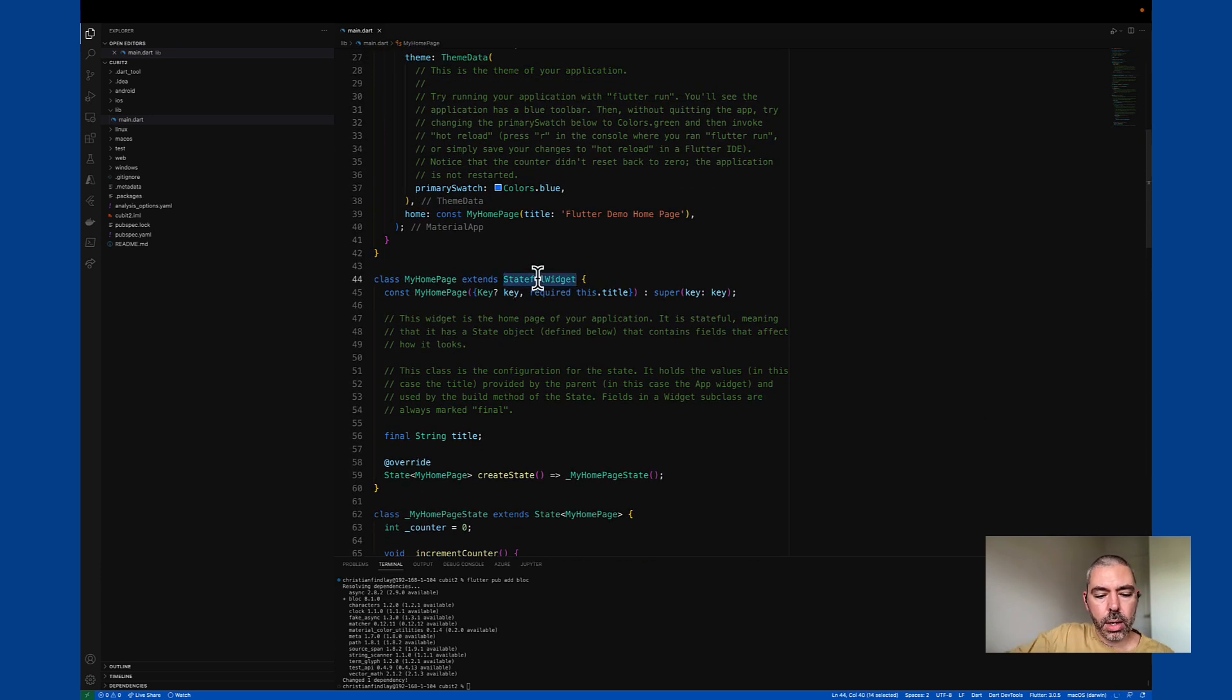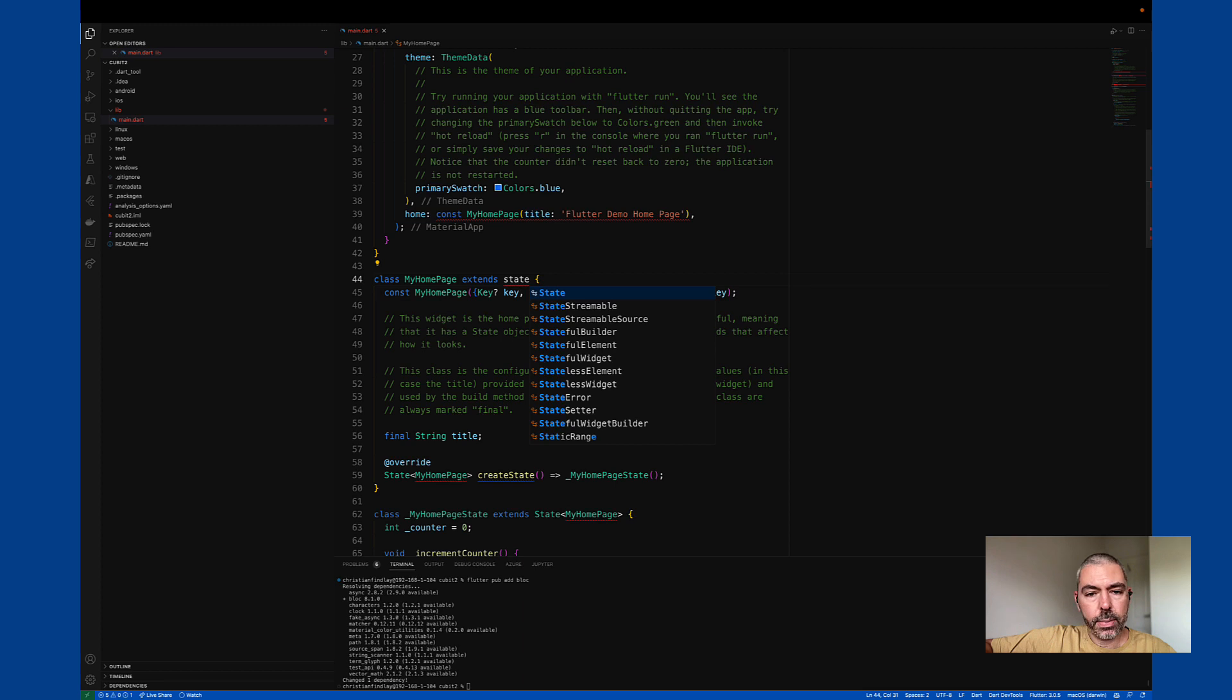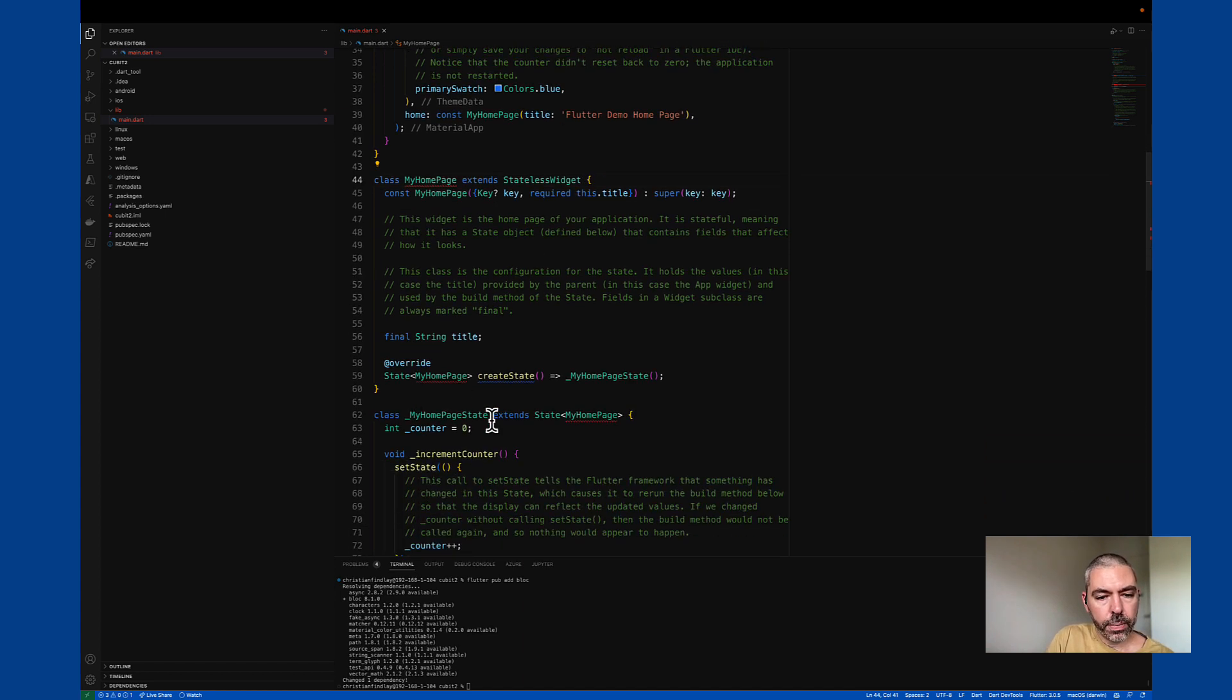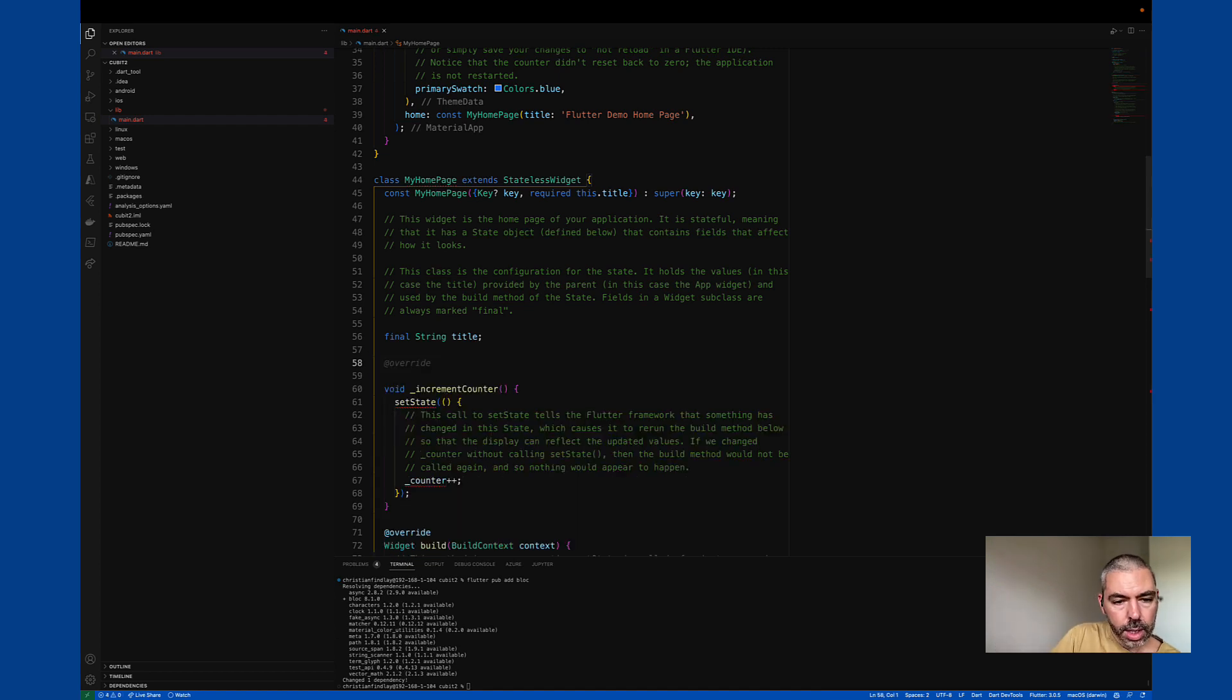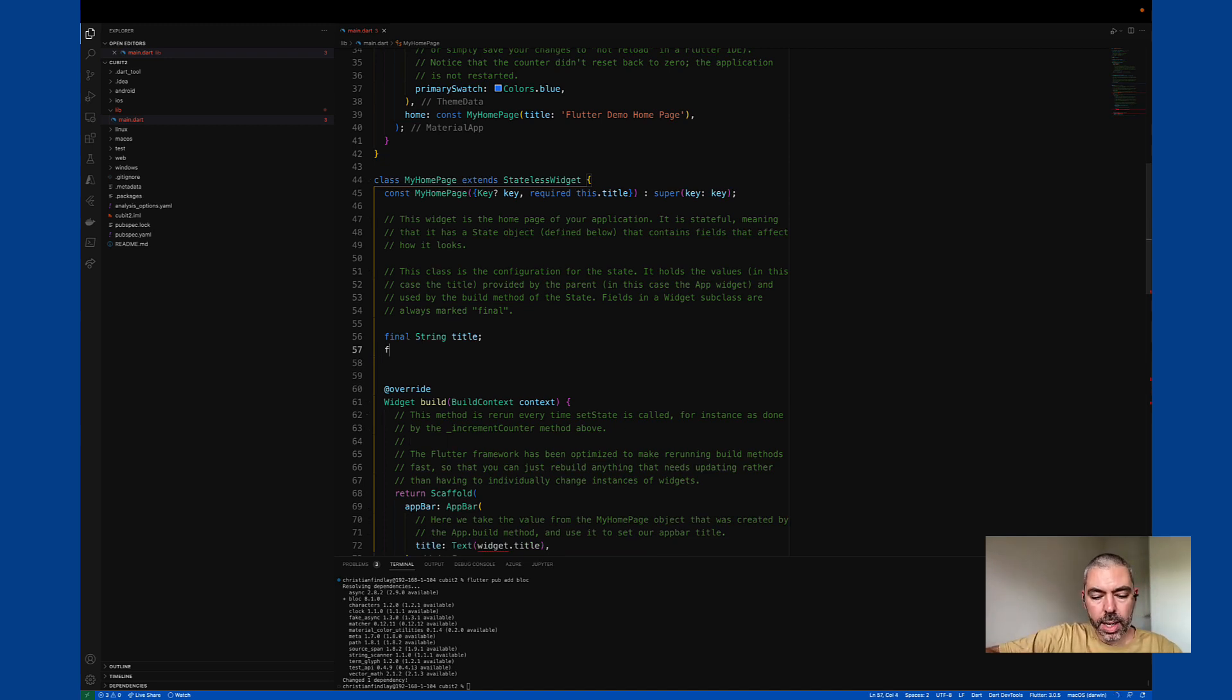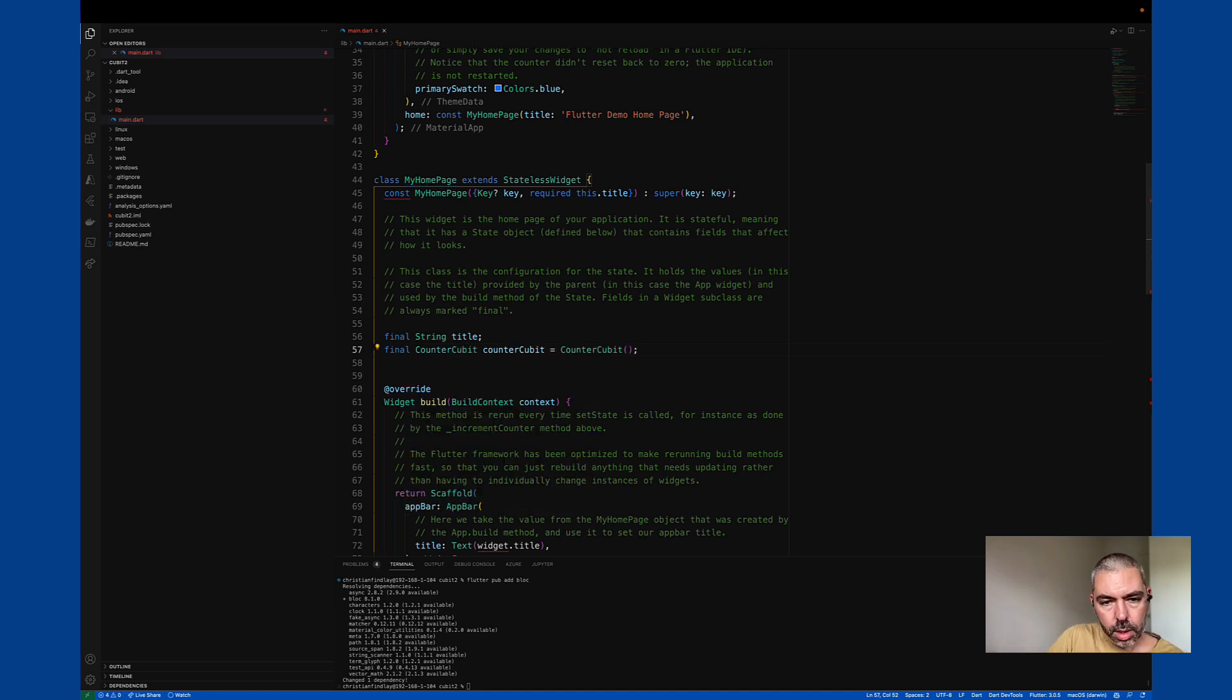So right now, I'm going to change this from a stateful to a stateless widget. Okay, so we can get rid of this counter here, and we'll get rid of this increment counter method.